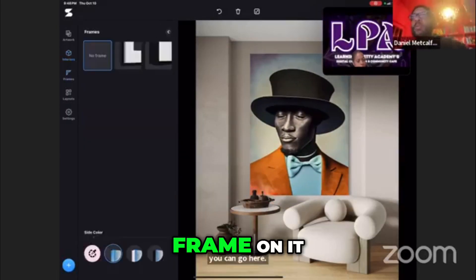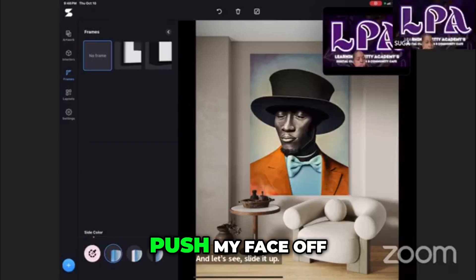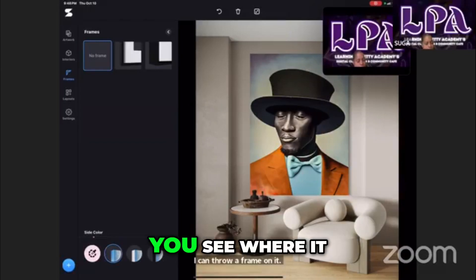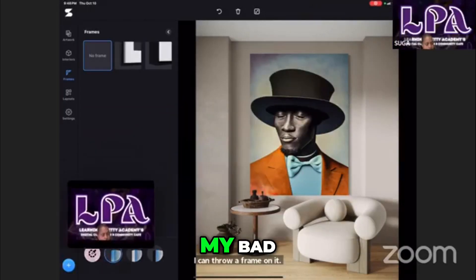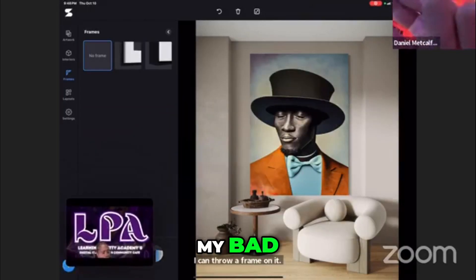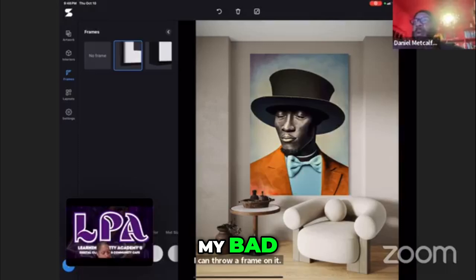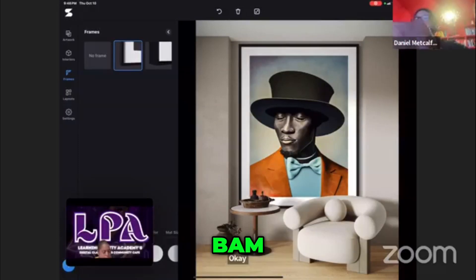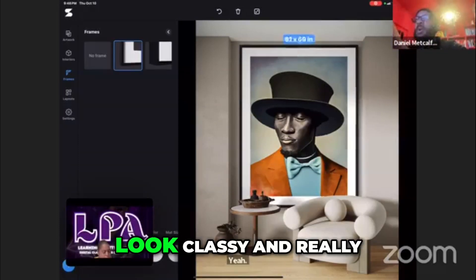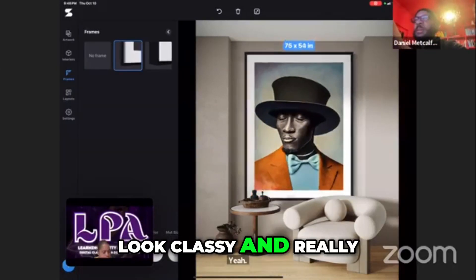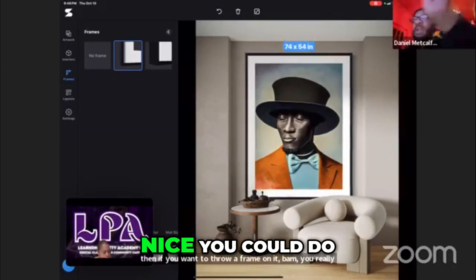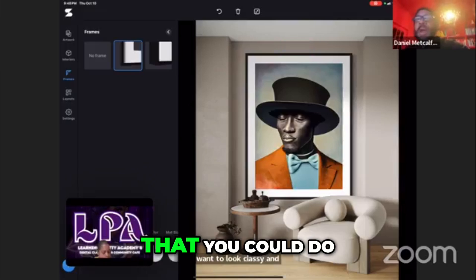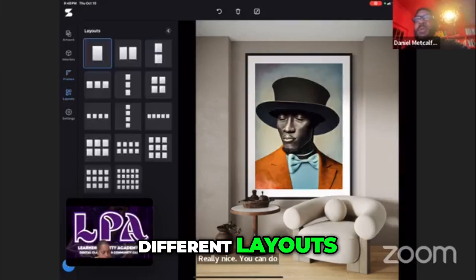I can throw a frame on it. Danny, push my face off to the side right there — you see what it says? Then if you want to throw a frame on it, bam, you really want to look classy and really nice. You can do that. You could do different layouts.